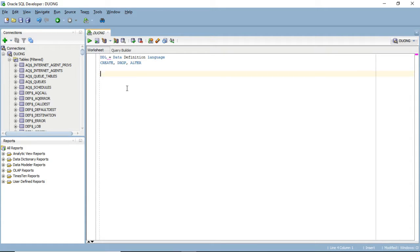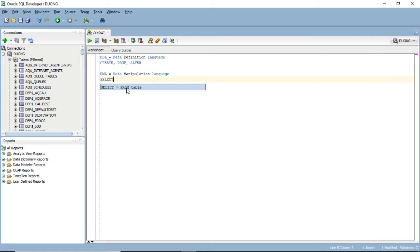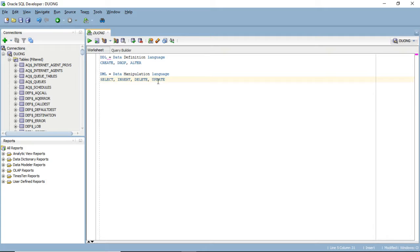There is another thing called DML, which stands for Data Manipulation Language. This means you are trying to manipulate or modify the data within the structure you have already defined. For Data Manipulation Language, you have the SELECT syntax, the INSERT syntax, DELETE, and UPDATE. Today I'm going to show you what each of those seven syntax mean.